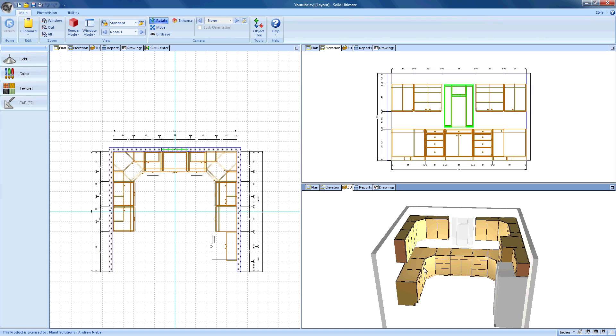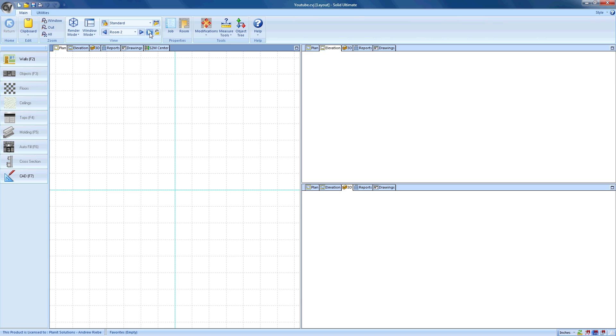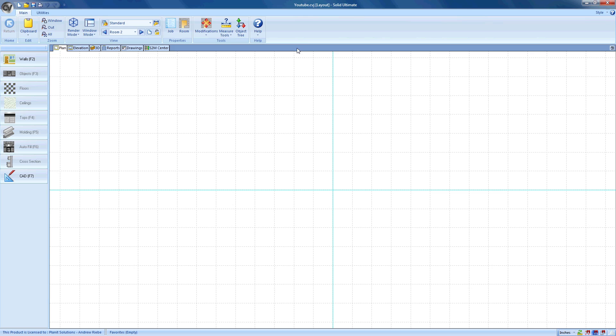You've seen how simple it was to create a few walls as well as placing a few cabinets. Let's go ahead and create a new room so that we can go over some of the extra details to creating walls. For this portion of the video, I'm going to maximize the plan viewport so that I have a little more room.